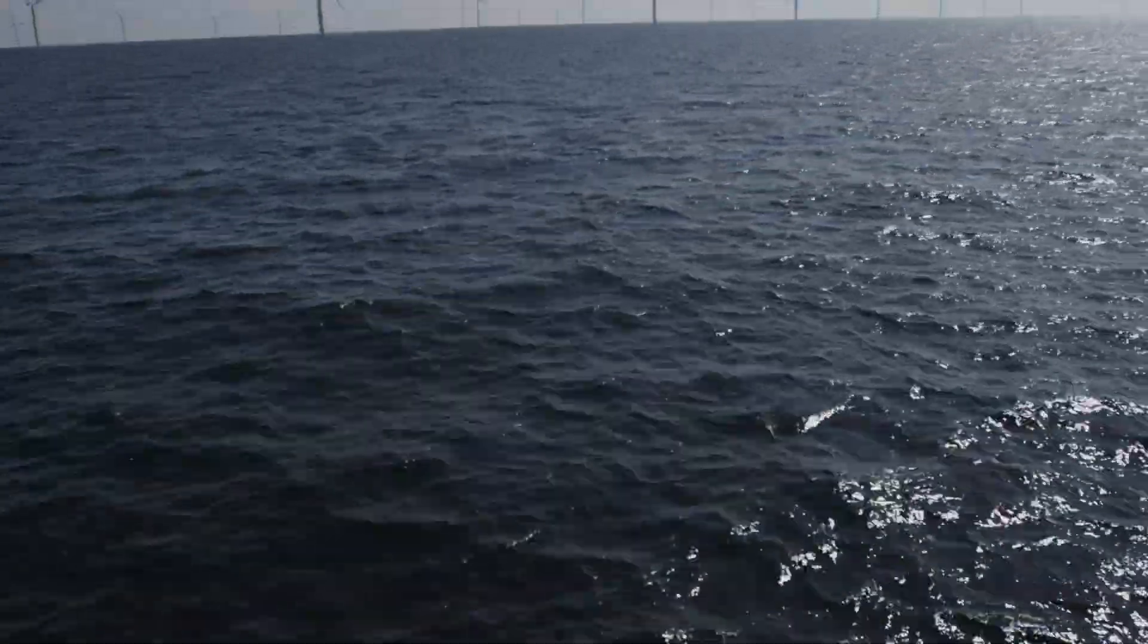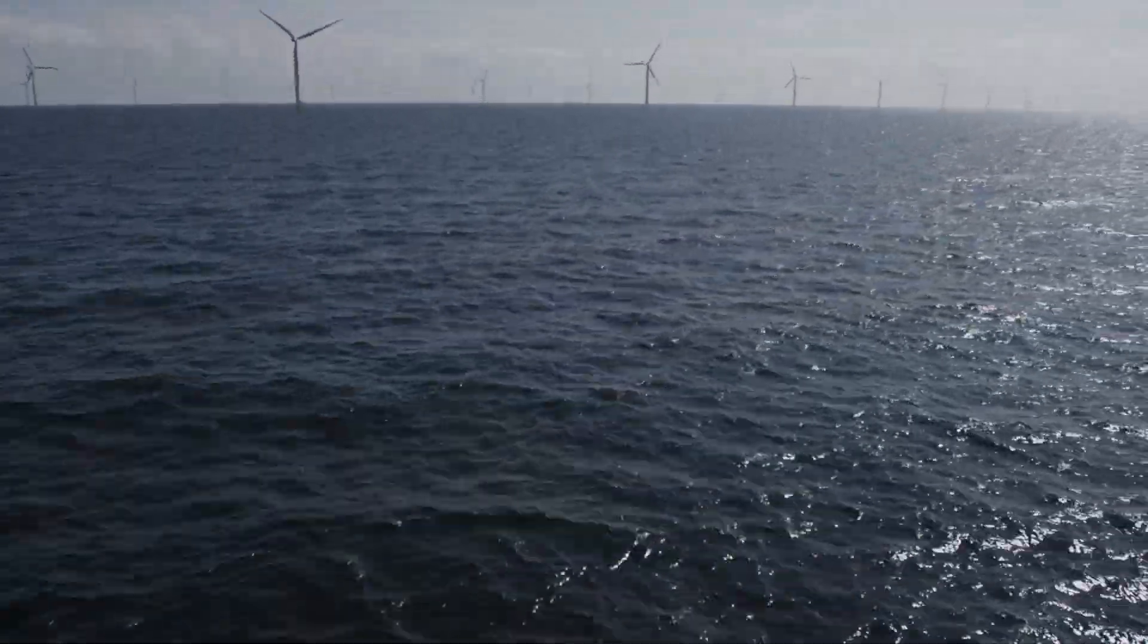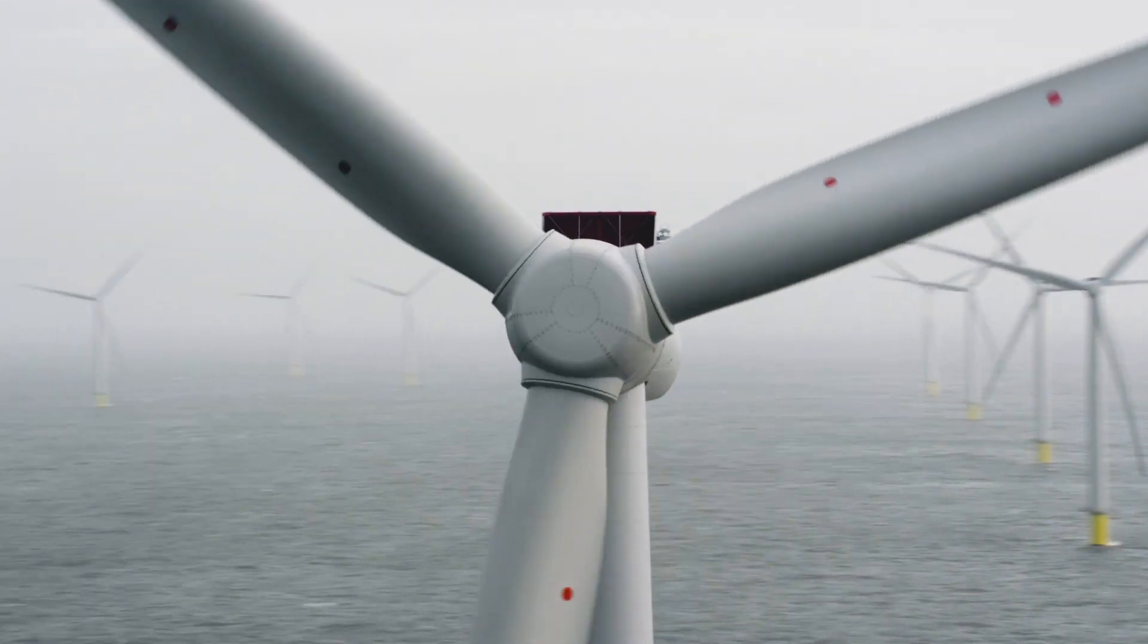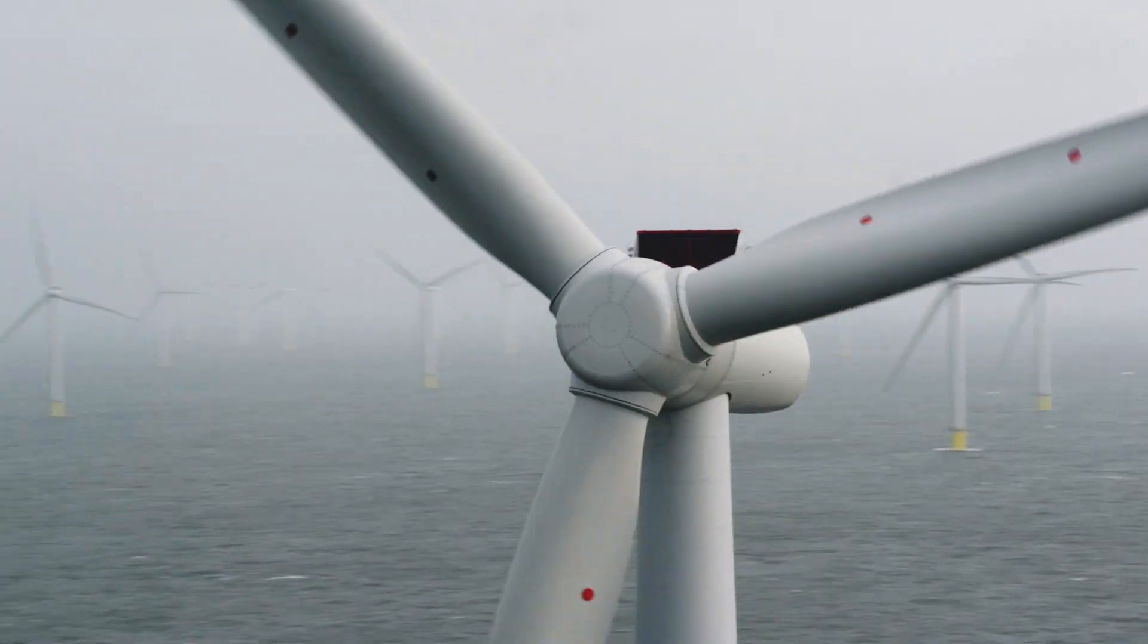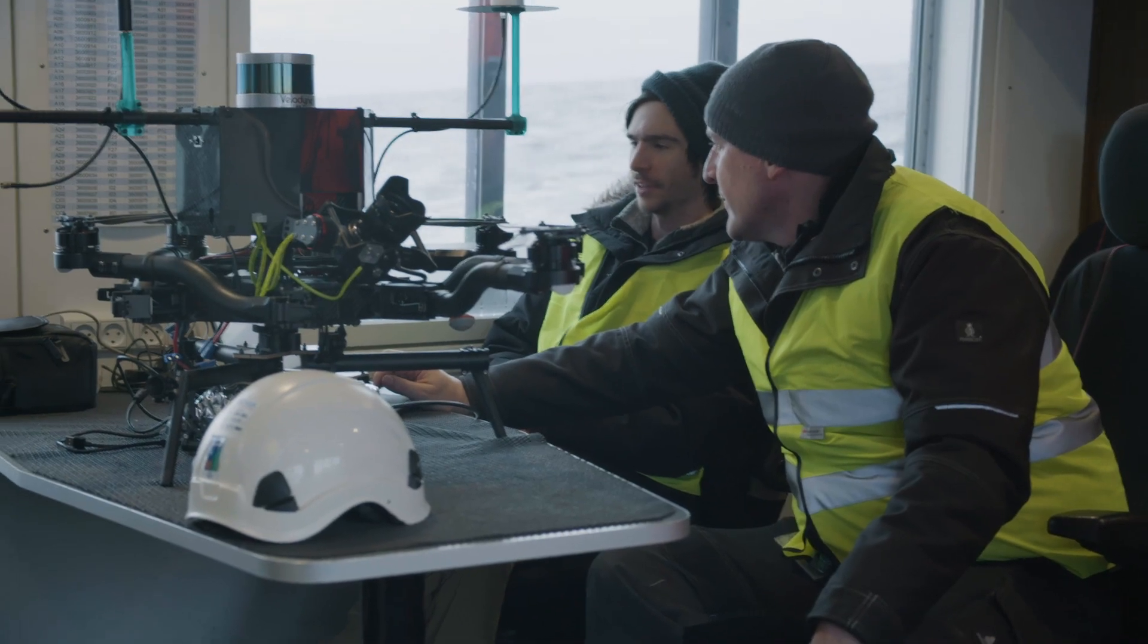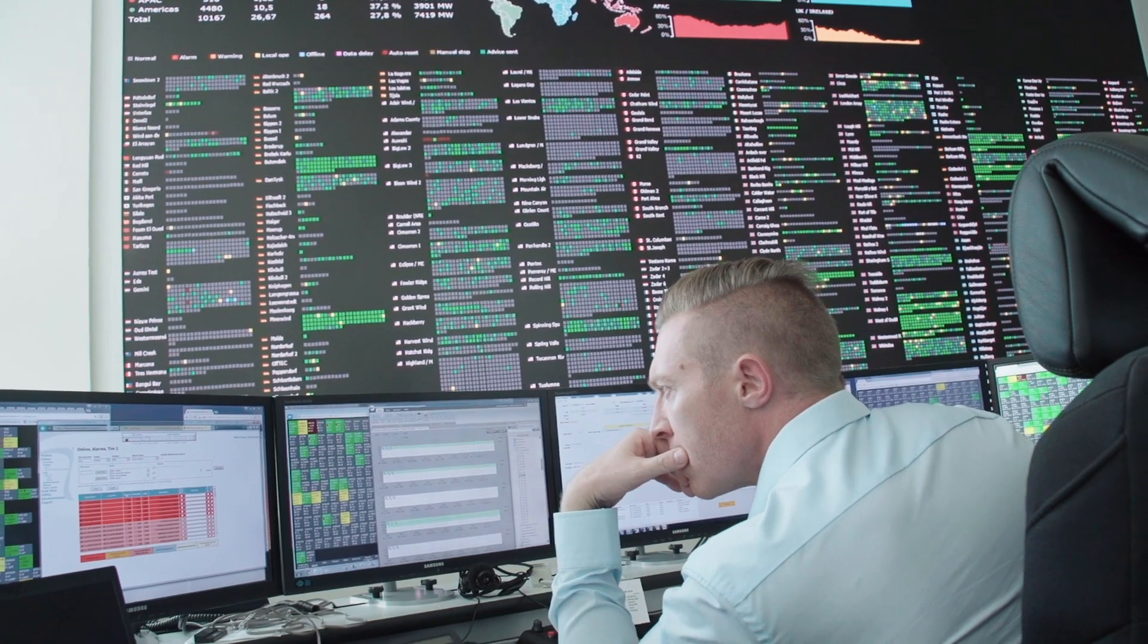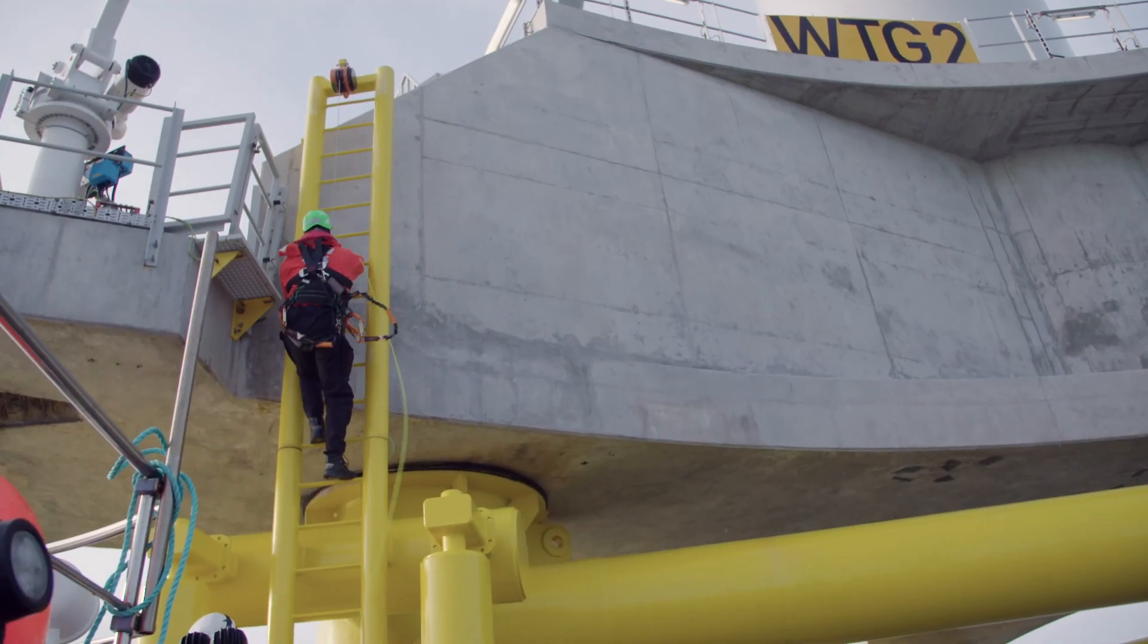Siemens Gamesa Renewable Energy is pushing the boundaries of technology, with a clear eye on the direct benefits for our customers. Not only in our turbines, but also in the next generation of operations and maintenance. To keep our technicians safe, lower the cost of O&M and increase AEP.